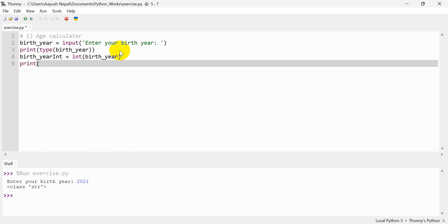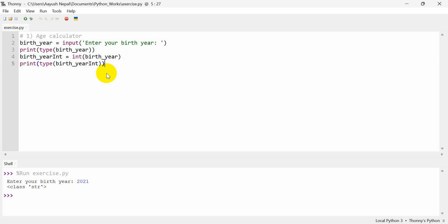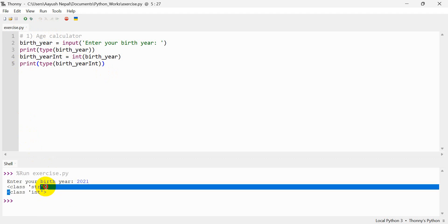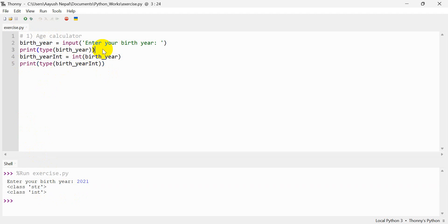So now we print it. The type of birth_year — b-i-r-t-h-y-e-a-r. So now we print it. Now we do double bracket close. This is the error. Now we print it. So now we print it — c-o-n-v-e-r — conversion. Type casting.